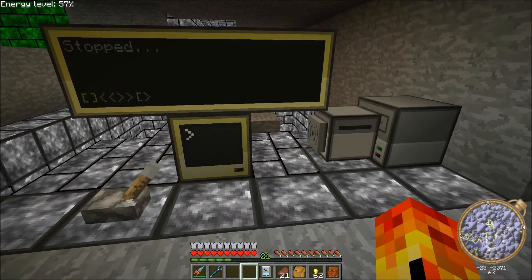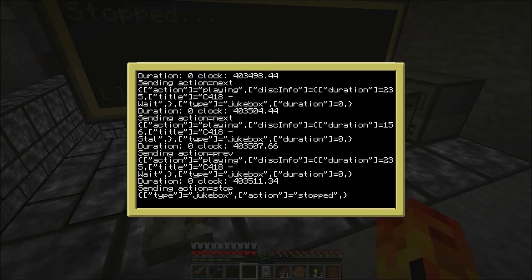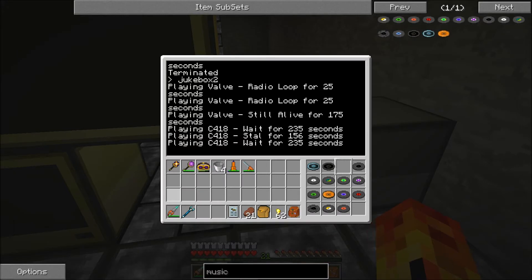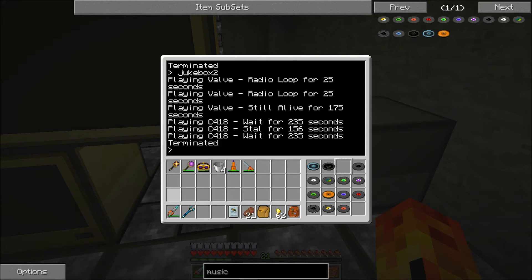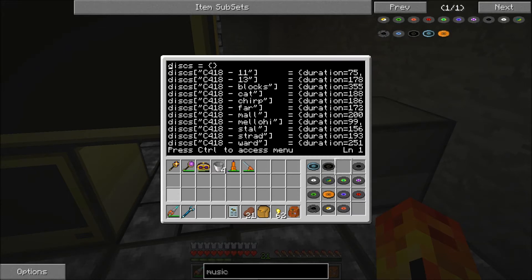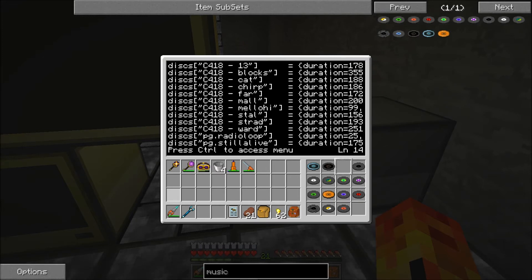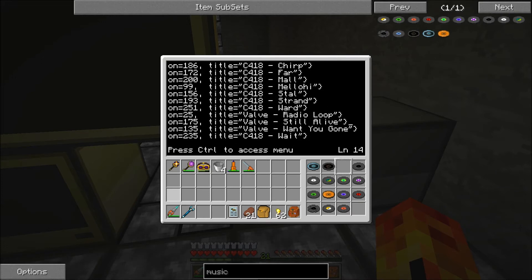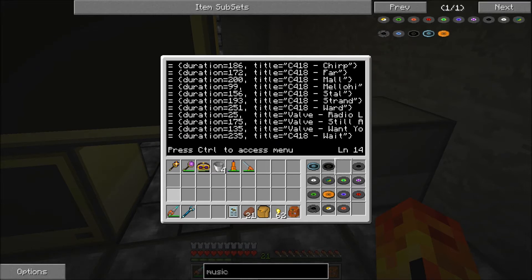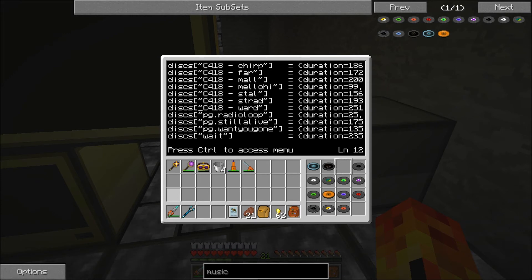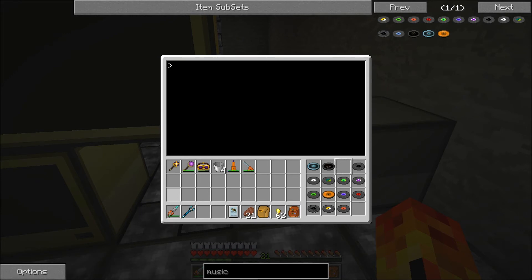I'll tidy up these scripts and attach them to the bottom of the video in the description. There's not a great deal to them — the biggest part is knowing how long each track lasts for, which, thanks to some Googling and YouTubing, wasn't too hard. You just tell the software — edit jukebox 2 — the title of the disk as the computer sees it, though it isn't always consistent. PG radio loop for example, and the wait track. Then define a table with the actual duration of the song, which is only approximate, plus or minus a few seconds. And the actual title of the song, which does not necessarily match what's on the disk. Not very hard, not very complicated, just fiddly.